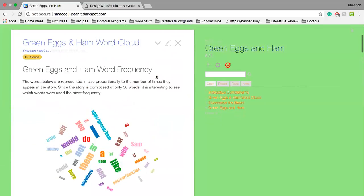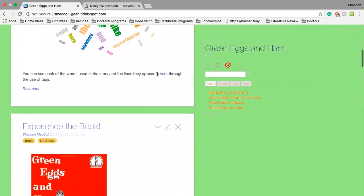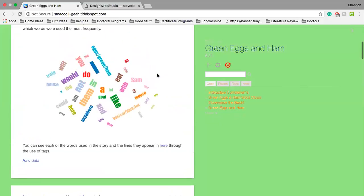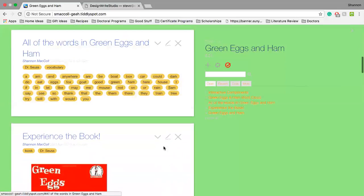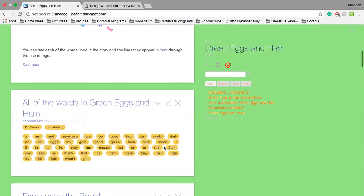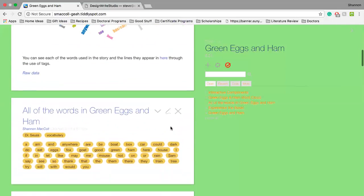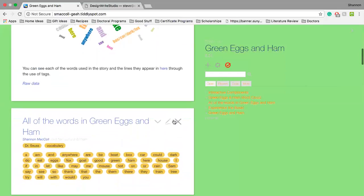Then correlating the number of times it appeared to the size of the word in this sort of word cloud, which fits nicely with the tagging idea of being able to see how many times the word appears in the story. You can see that 'I' is one of the larger ones whereas 'thank' is one of the smaller ones.